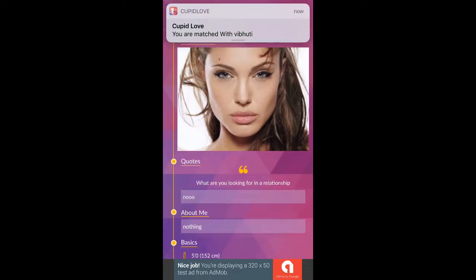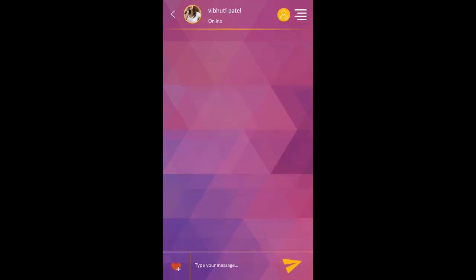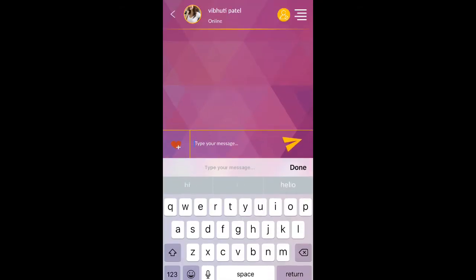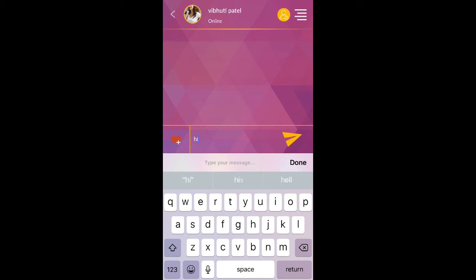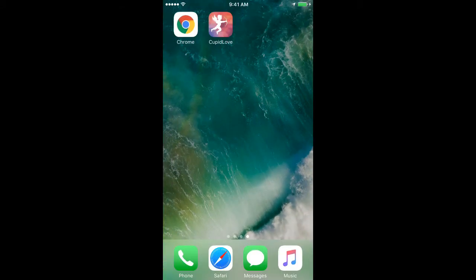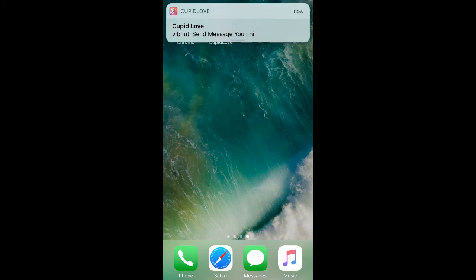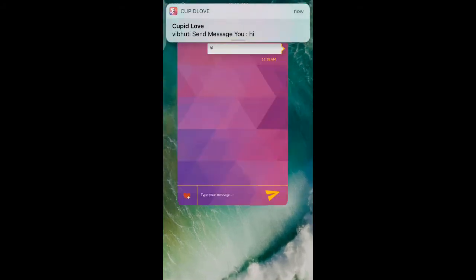It's a match when the user whom you like likes you as well. Click on send a message to chat. If you are offline, then push notification of messages sent.